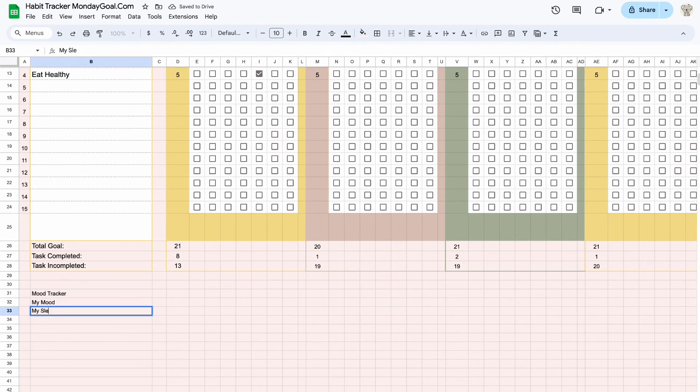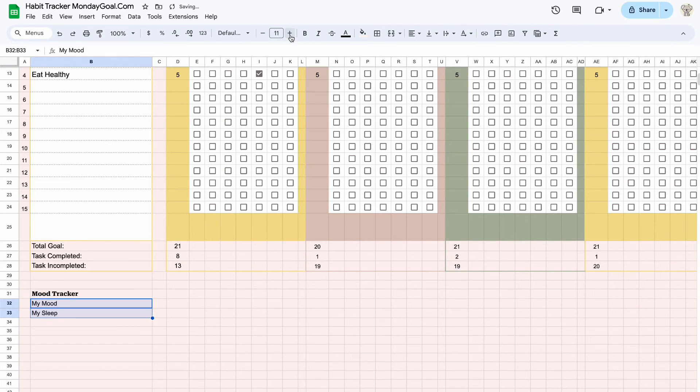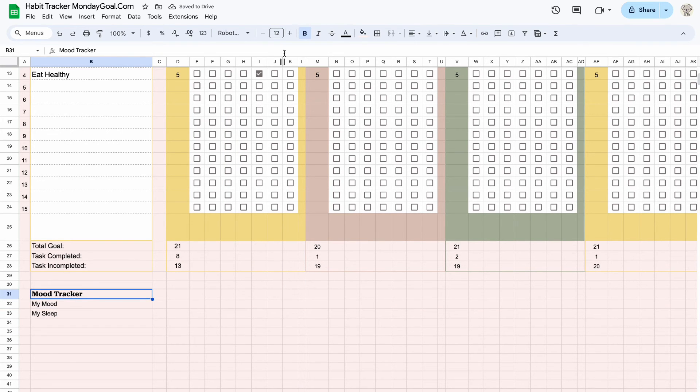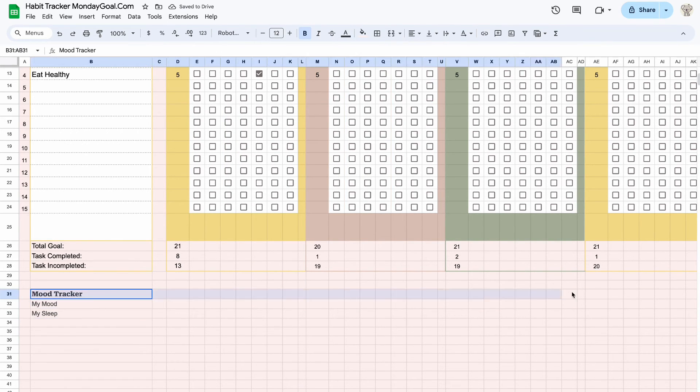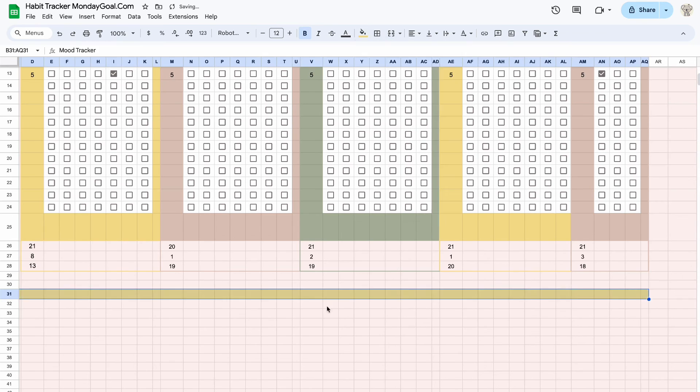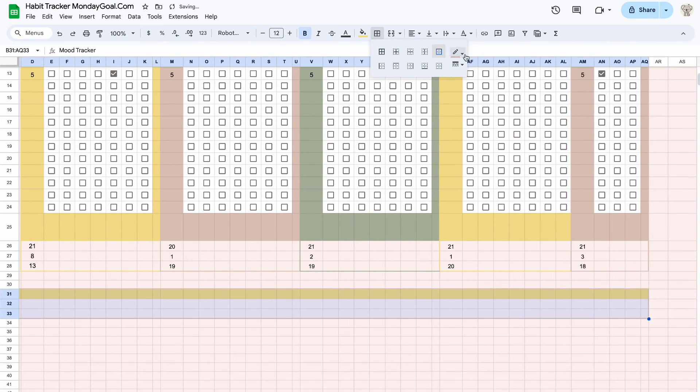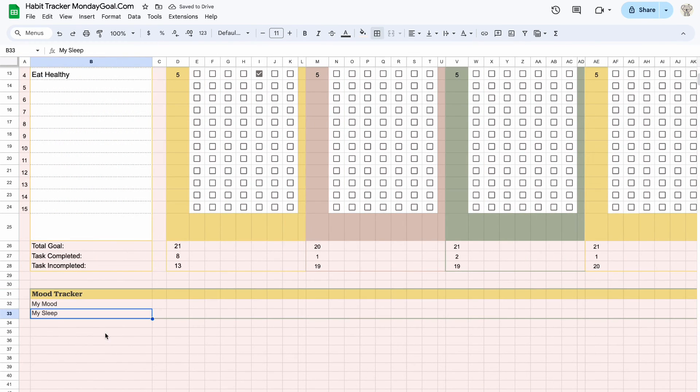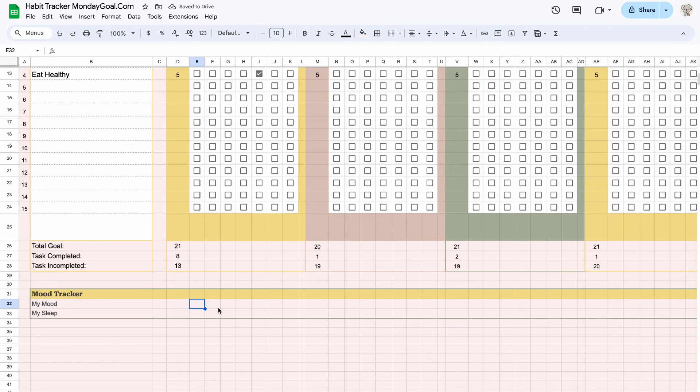Now let's add mood tracker. We can use emojis to track our mood.